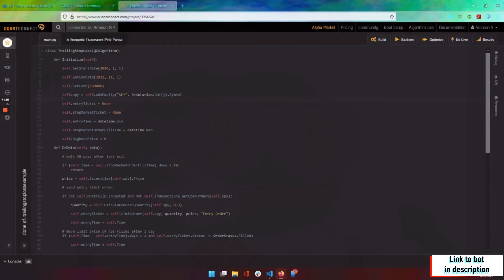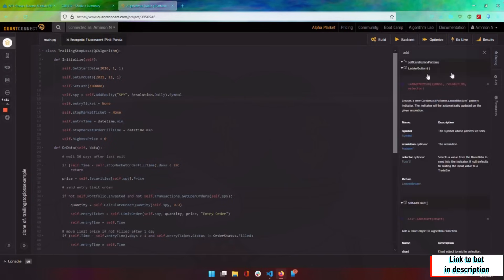So connecting to a market, being able to backtest your bot, connecting to an API. We got a nice little API over here that we can search up anything that we might want to use inside our bot.